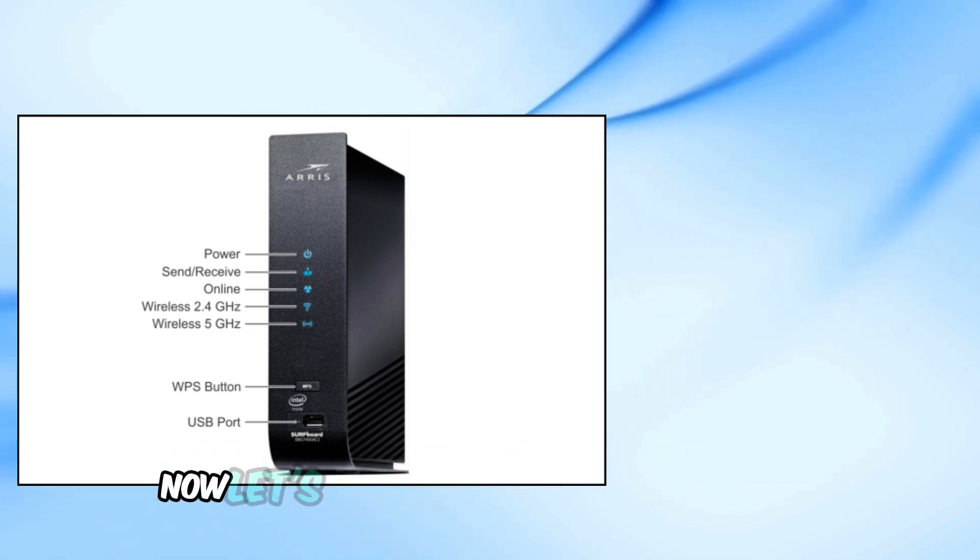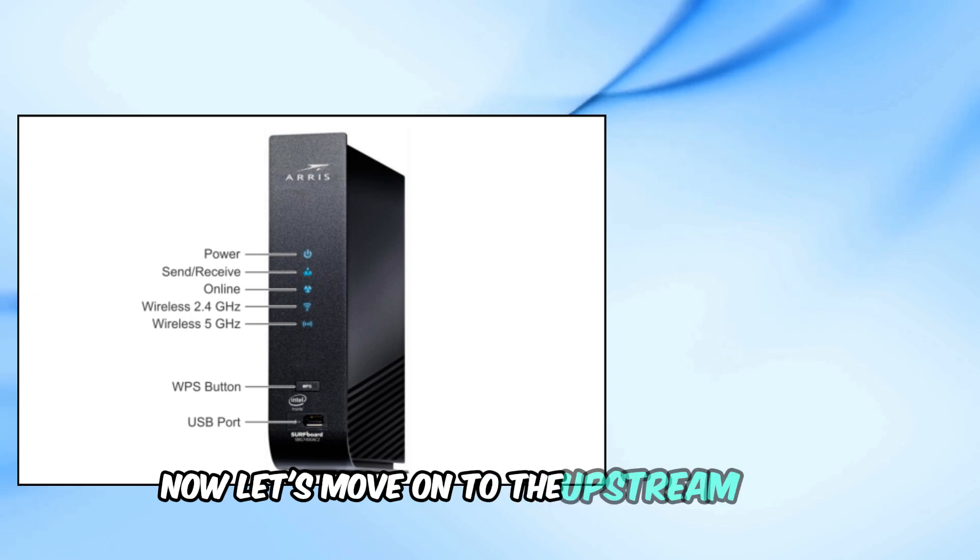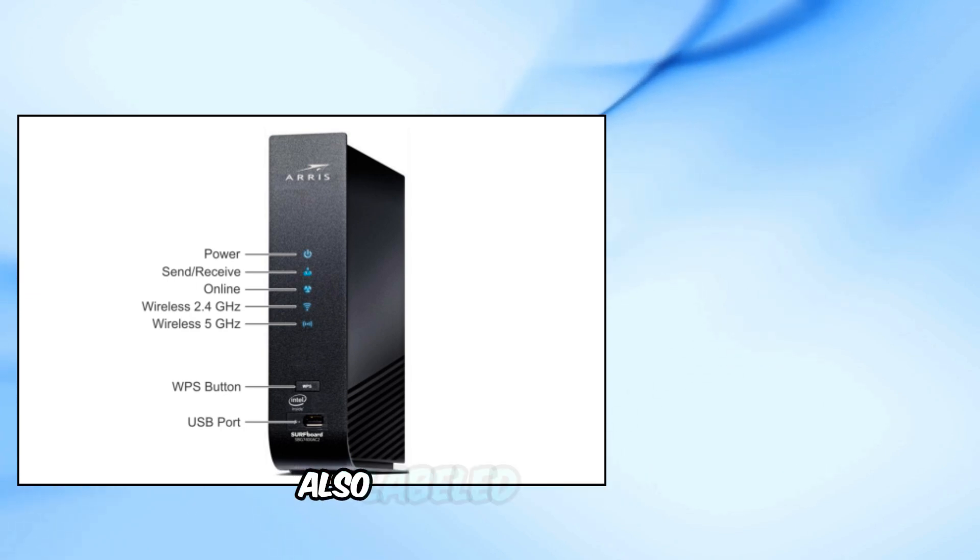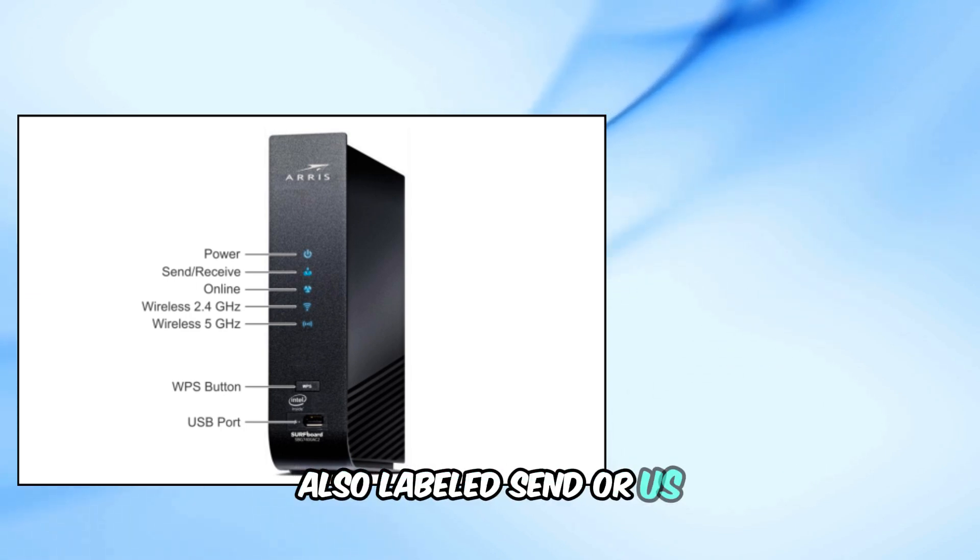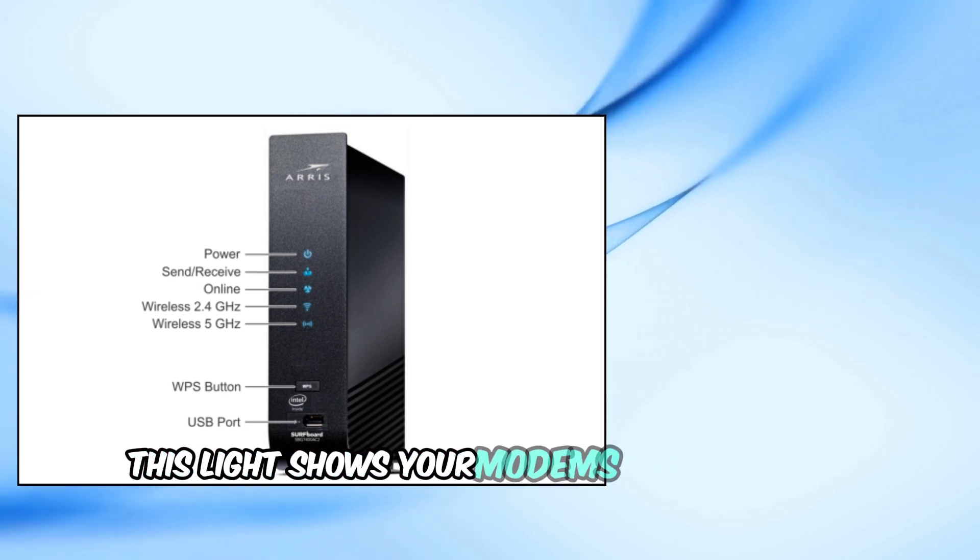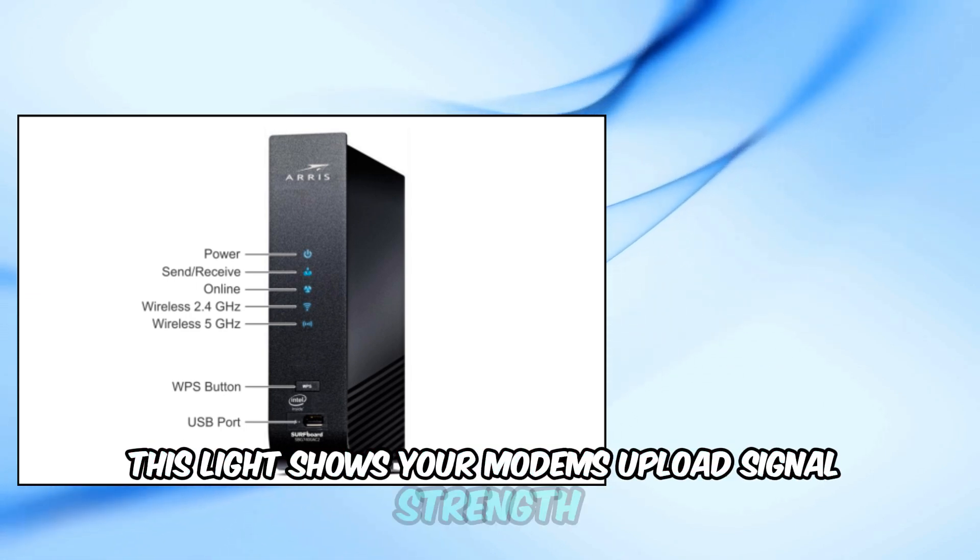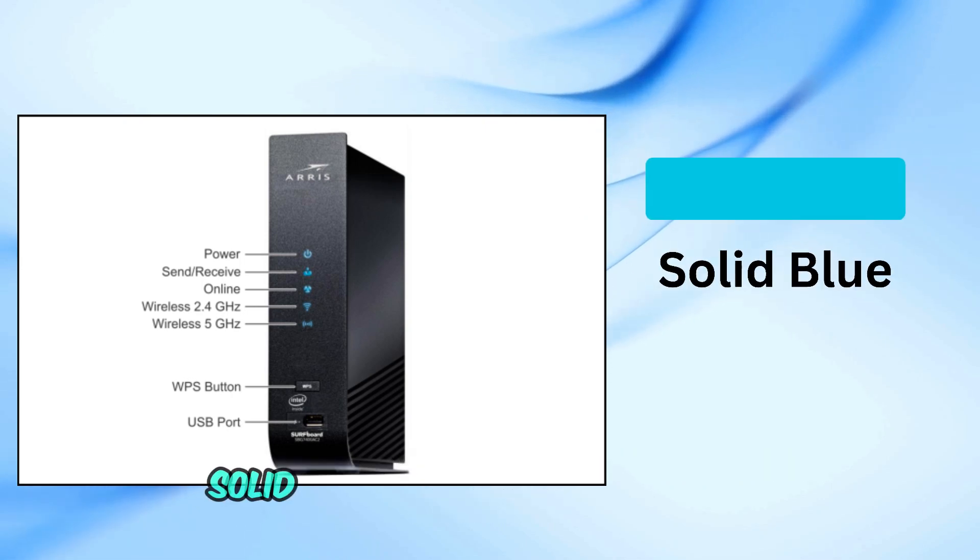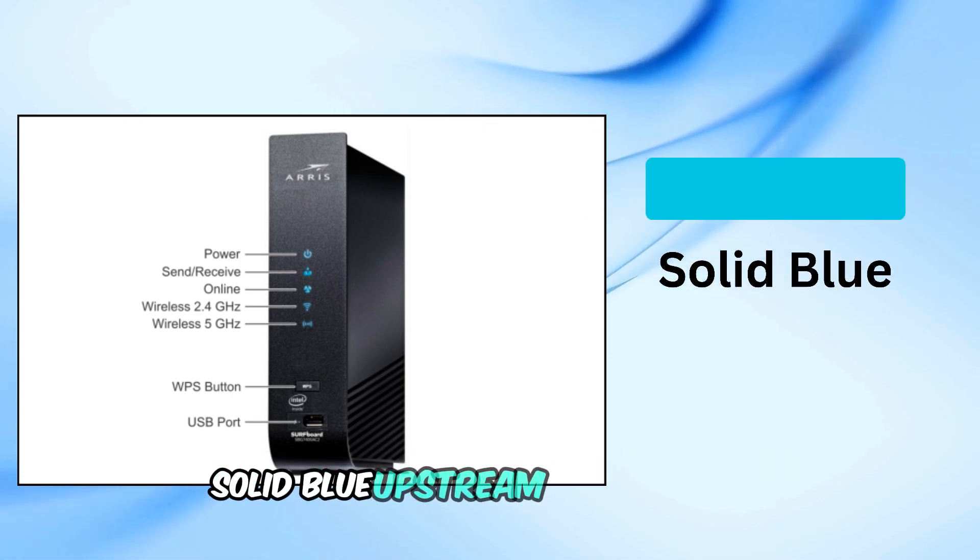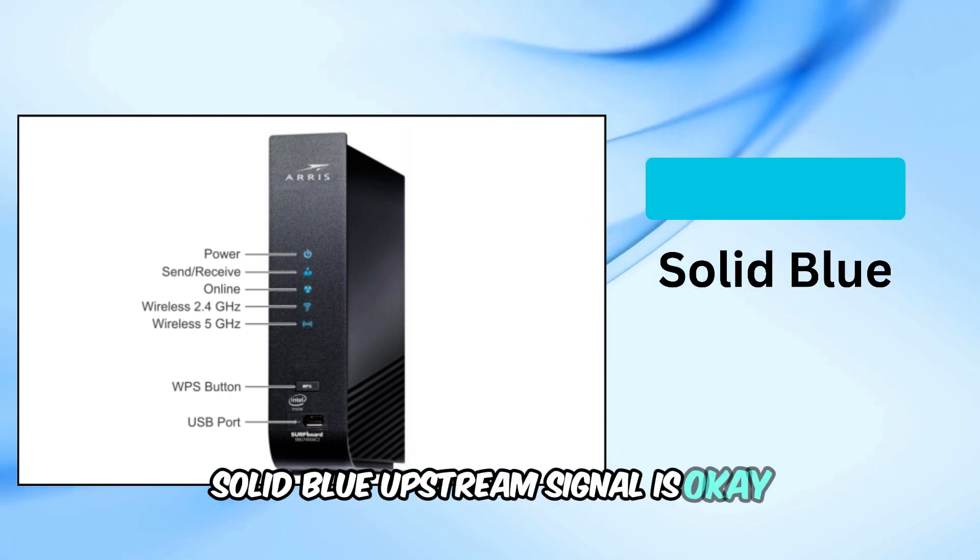Now, let's move on to the upstream light, also labeled SEND or US. This light shows your modem's upload signal strength. Solid blue, upstream signal is okay.